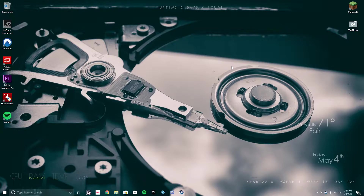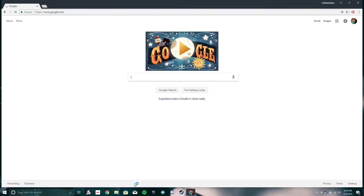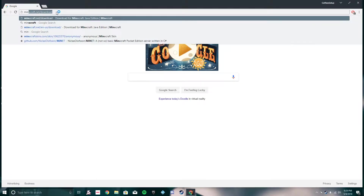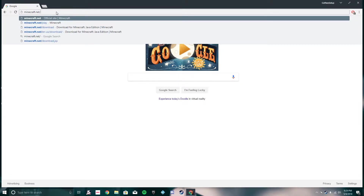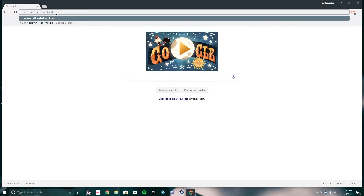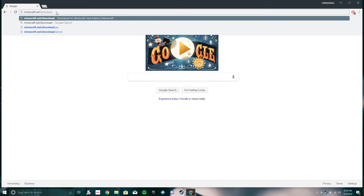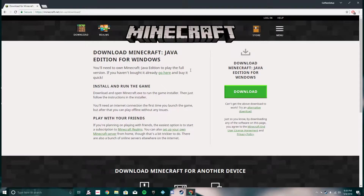I'm going to show you guys how to get it up and running, real simple and real quick. So what you're going to want to do is open up your favorite internet browser — mine is Google Chrome — and go up to the search bar and put in minecraft.net/download. I'll have a link in the description for your convenience. Once you hit enter, it should bring you to the official website, should look just like this.